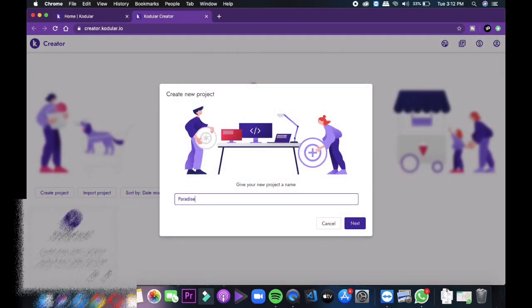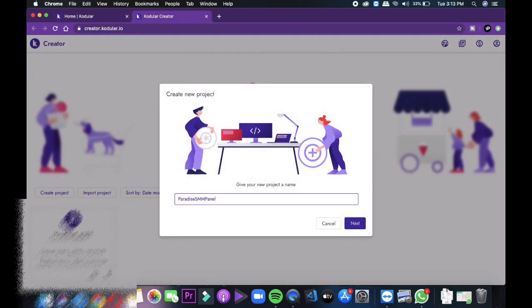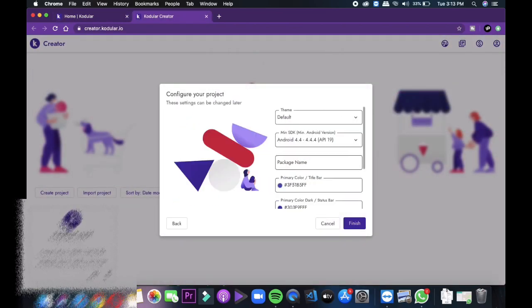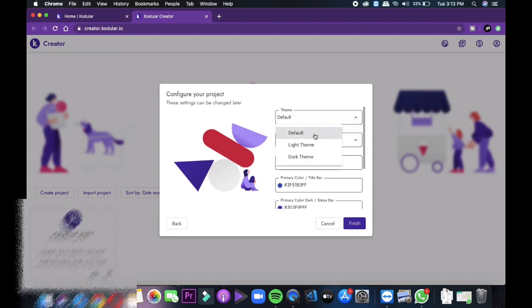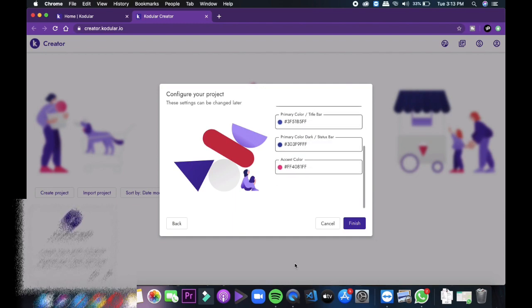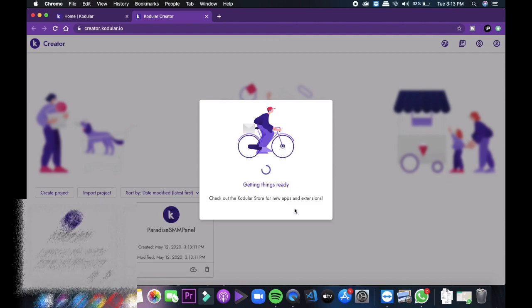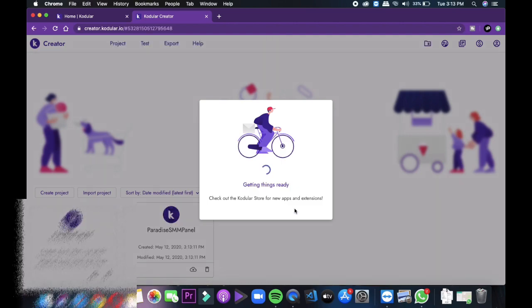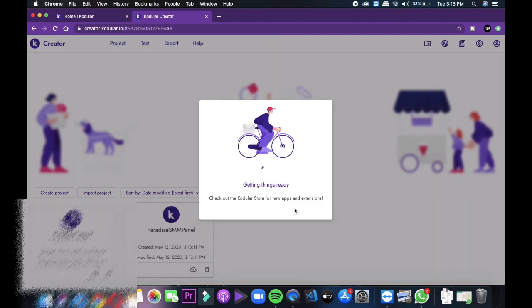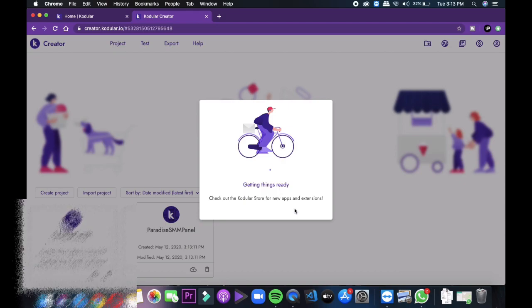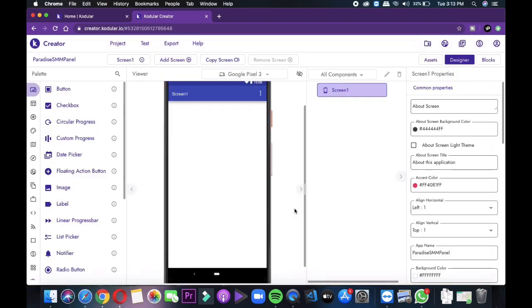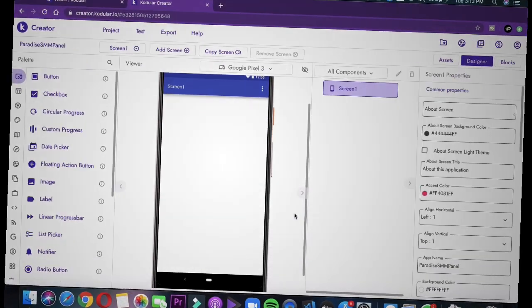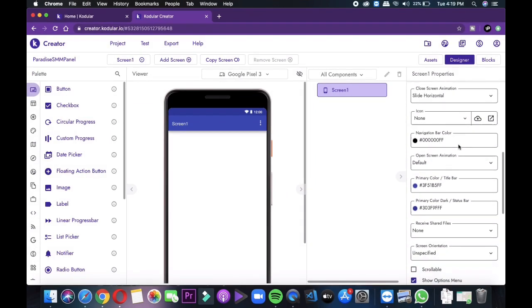And remember no space should be there between two words in your project name. After entering the project name, tap next and then select the theme type, package name, primary color and then click to finish. Then it will ready your console. It will take few time and after that it will open the whole console for your application development. We will show you making a webview application using Kodular.